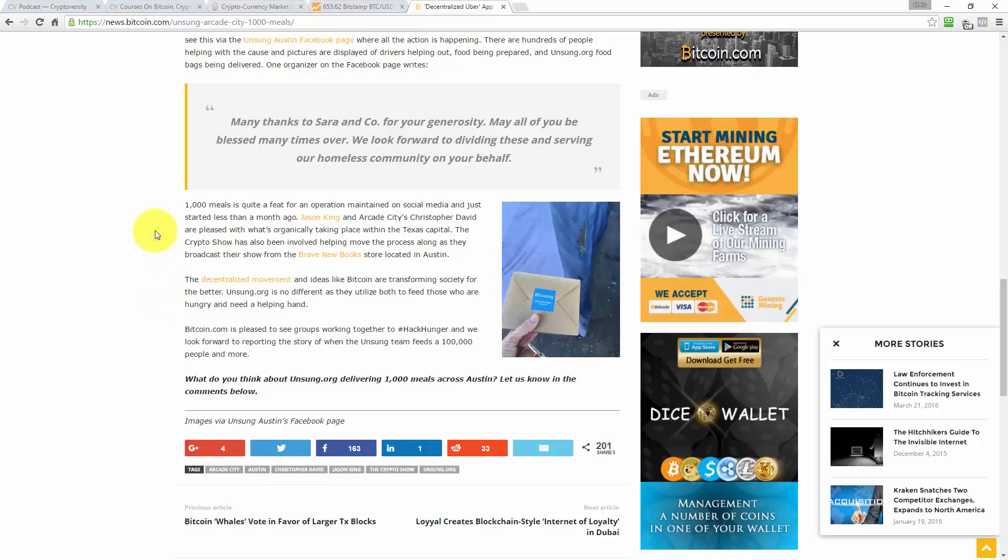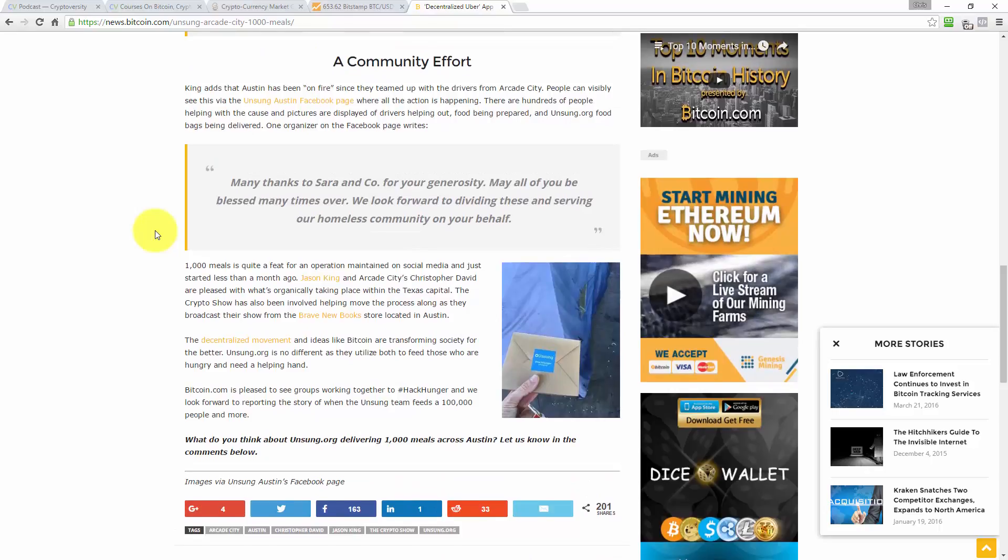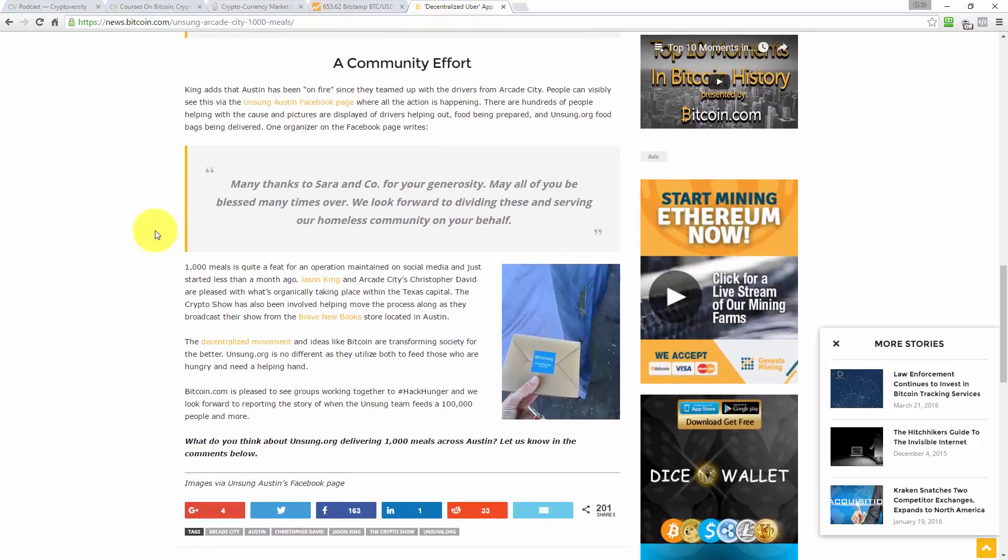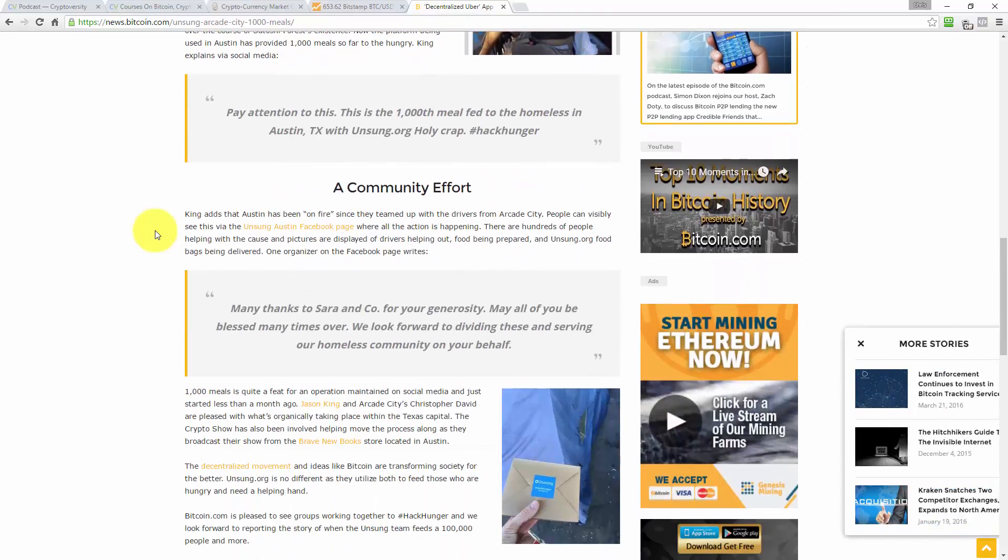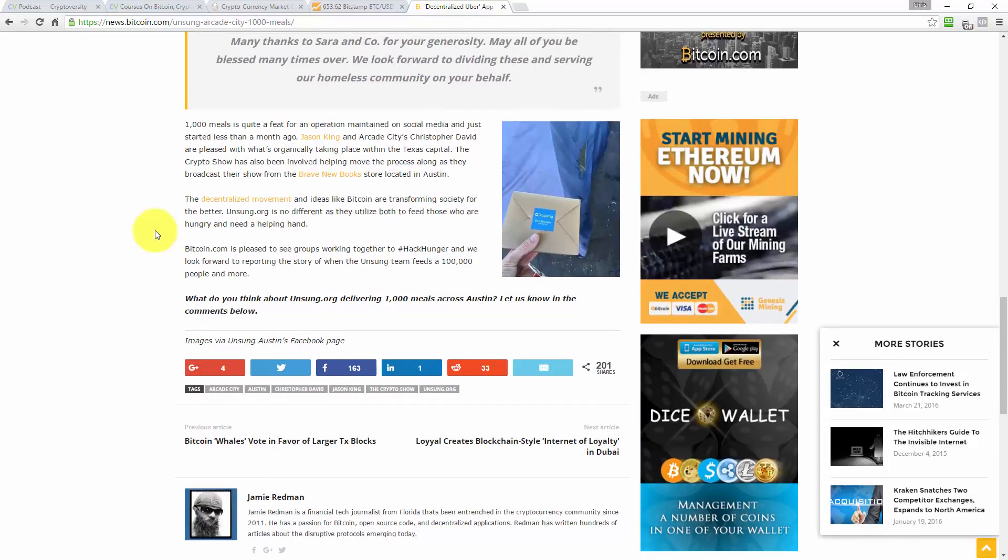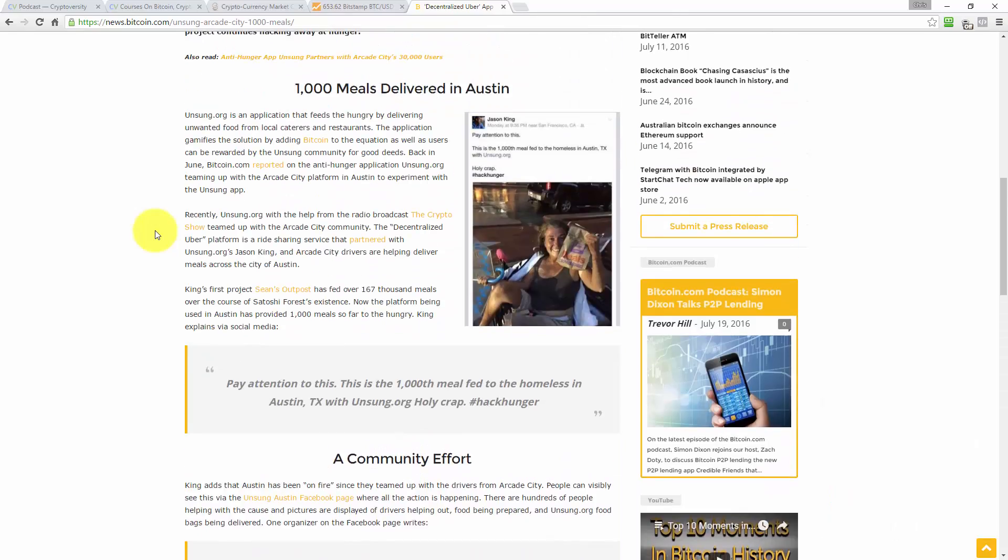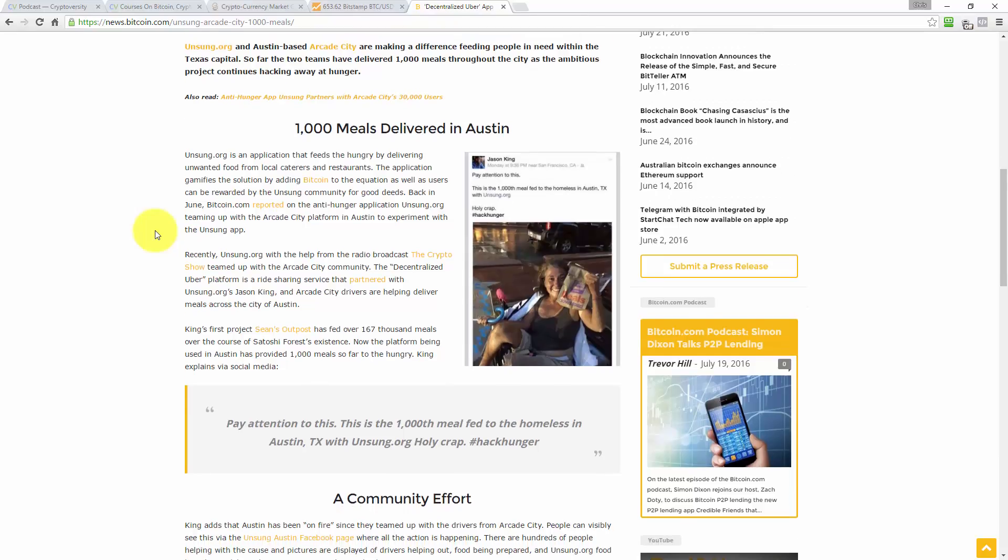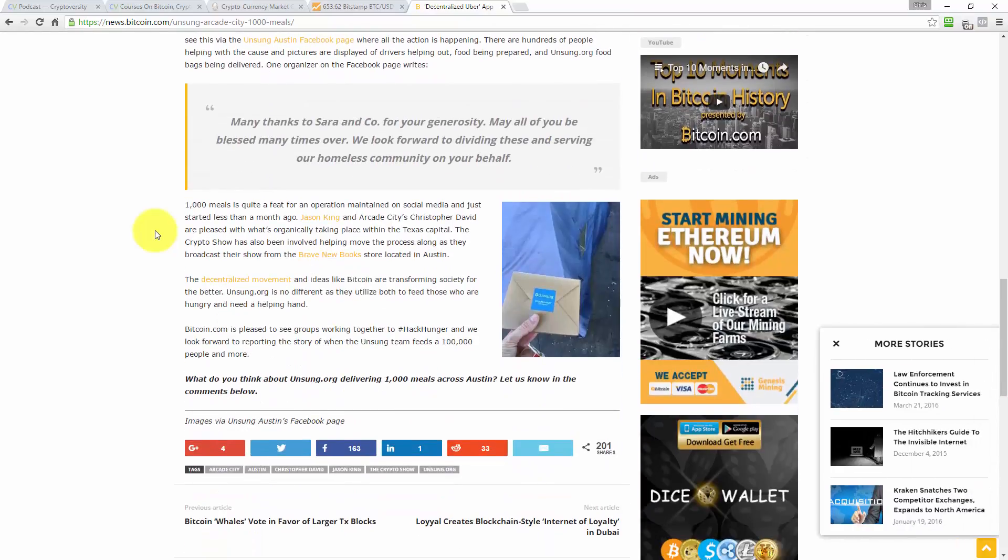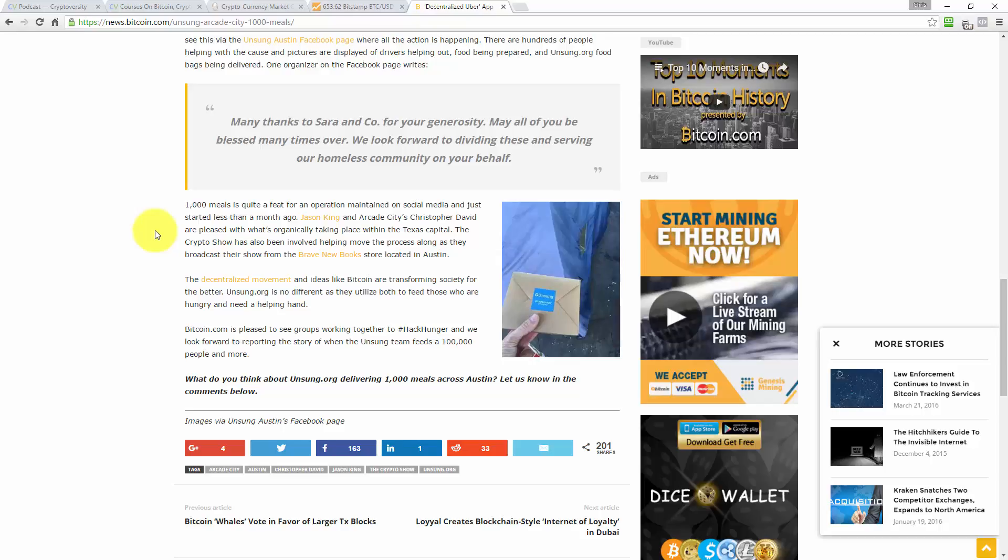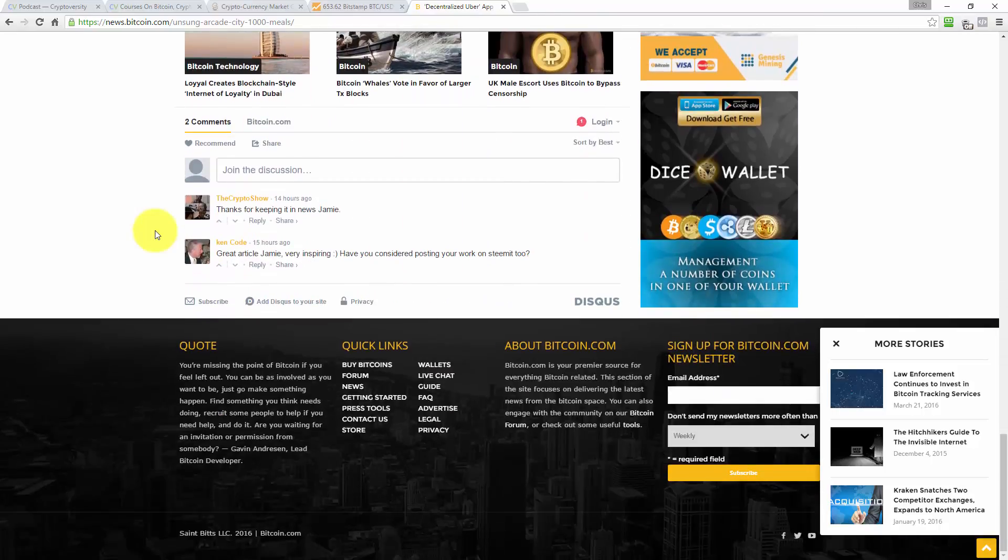1,000 meals is quite a feat for an operation maintained on social media, and just started less than a month ago. What do I think? We don't know exactly how Bitcoin figures into it. It said earlier on in the article that somehow the app has been gamified. It says the application gamifies the solution by adding Bitcoin to the equation as users can be rewarded by the Unsung community for good deeds. But where does the Bitcoin come from? That's the question I still have unanswered. And who decides who gets the money? Who gets the Bitcoin?